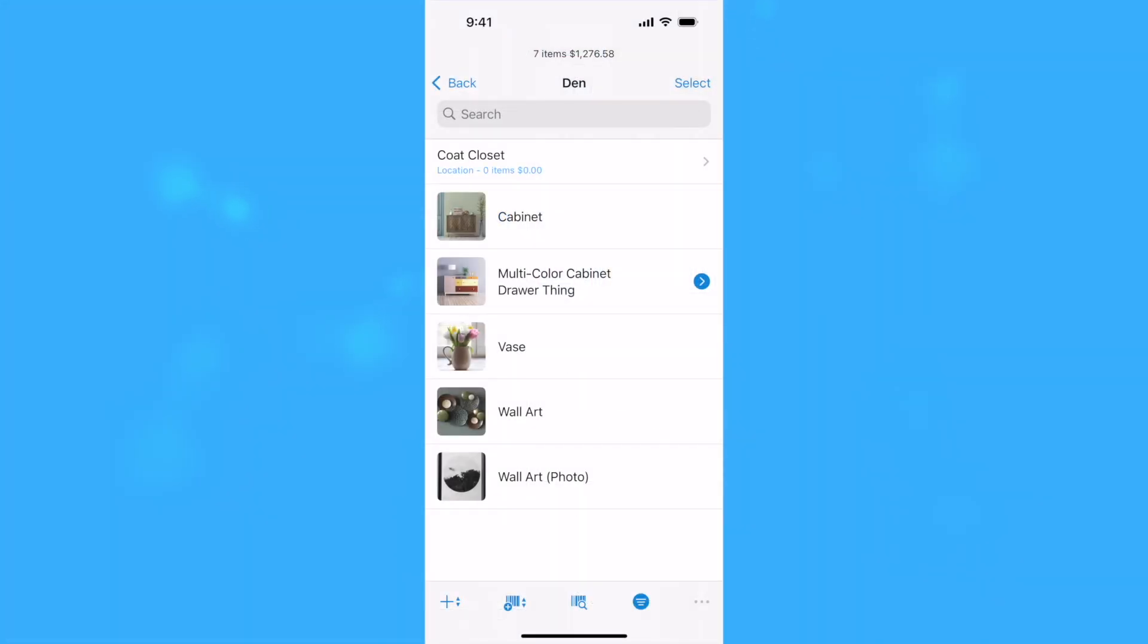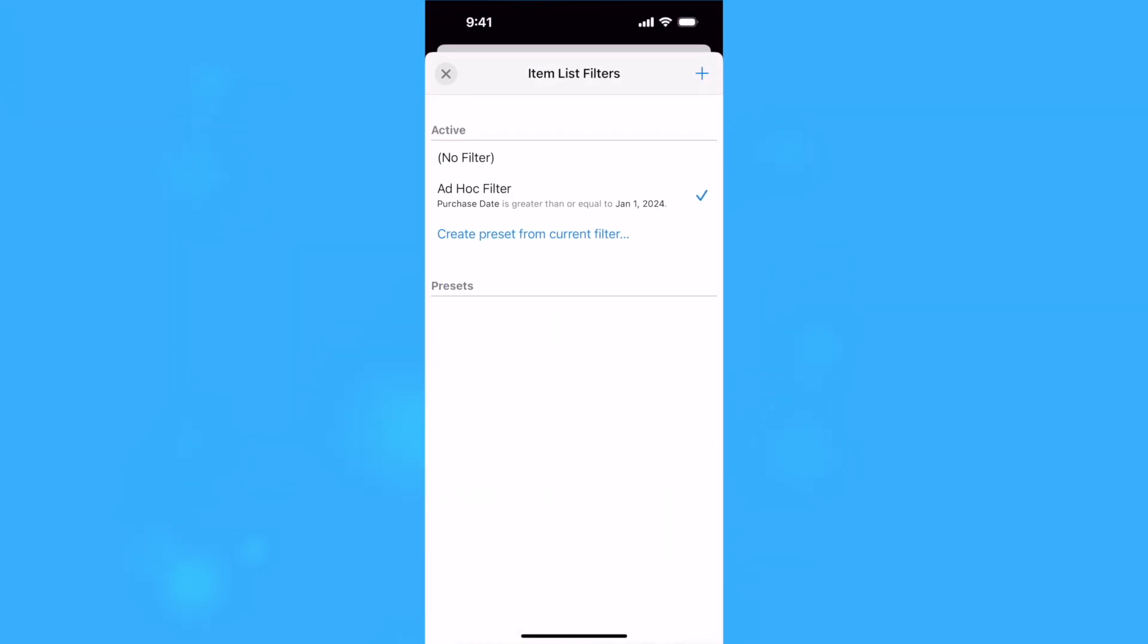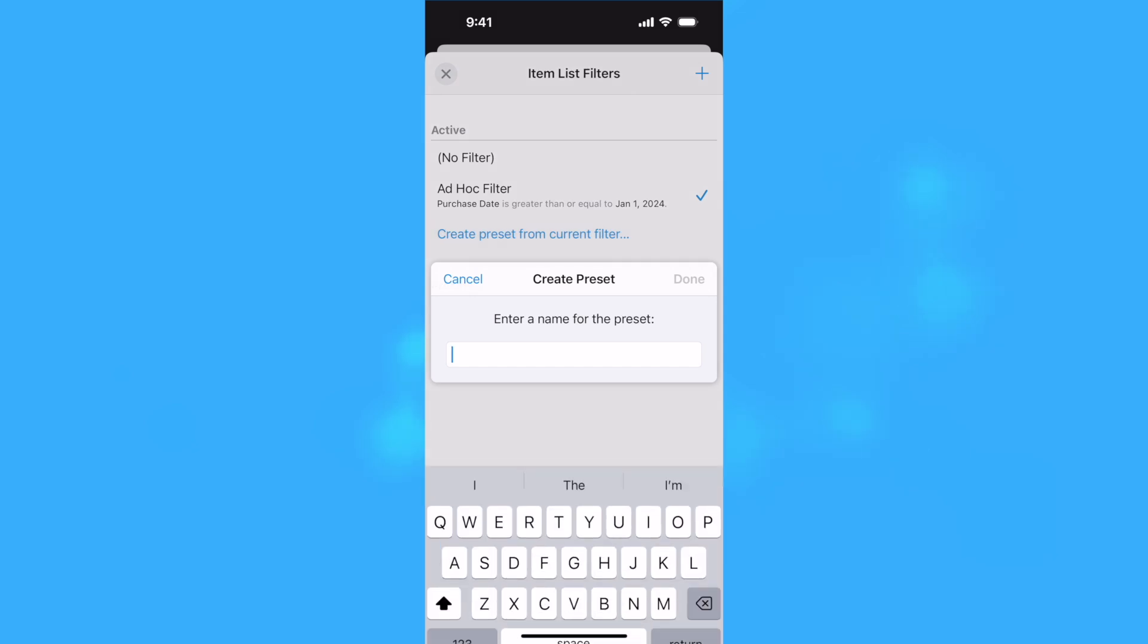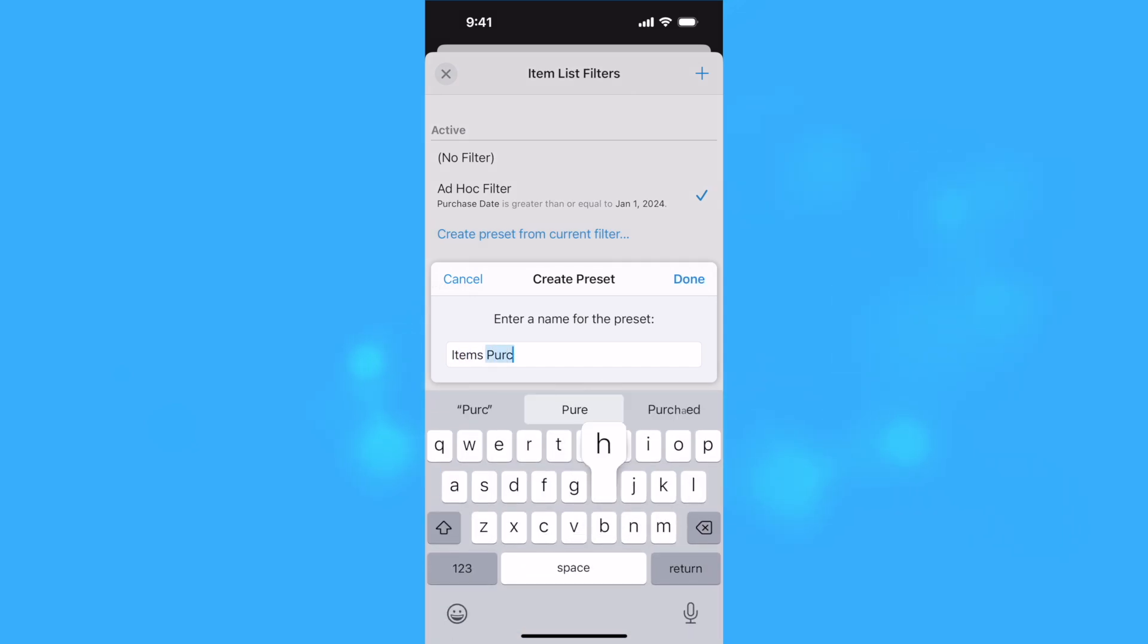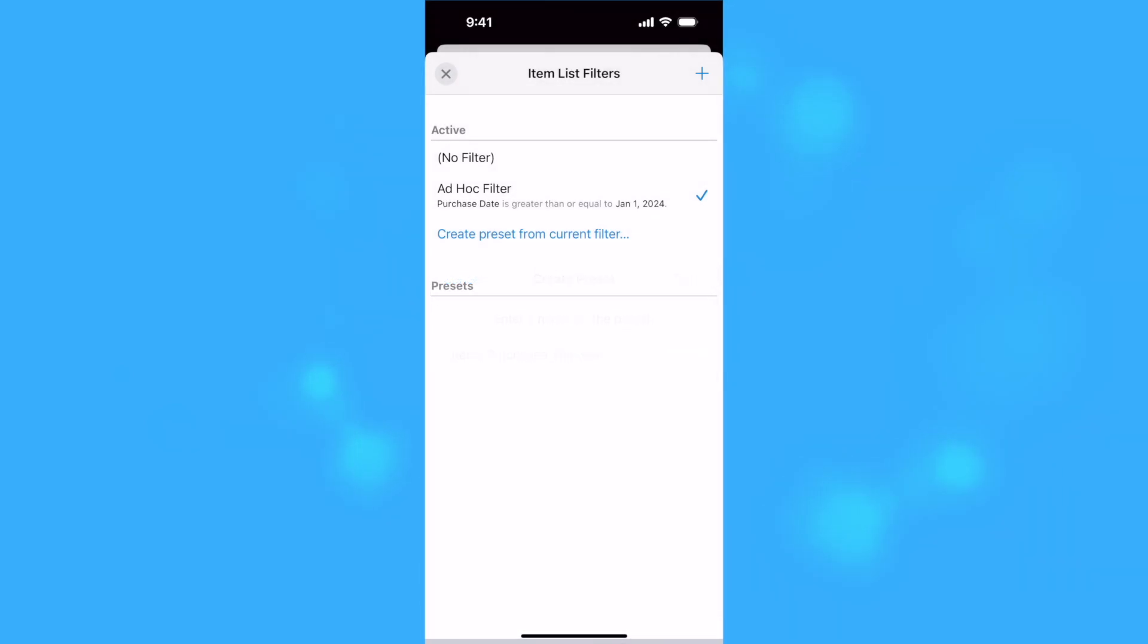If you wish to use a filter on multiple occasions, it's a good idea to save it as a preset. Tap or click Create Preset from Current Filter to save the newly added filter and give the preset a name.